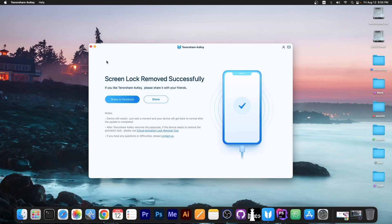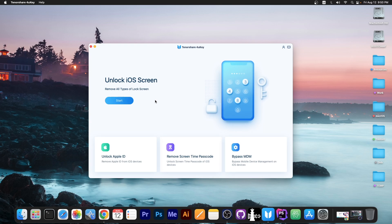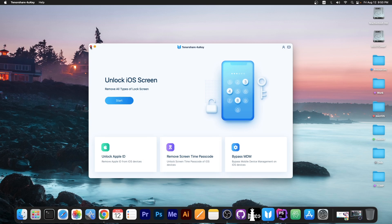So about 10 minutes later it says screen lock removed successfully. If you like it or share please share it with your friends. So I'm gonna press done and now the device is still showing the progress bar. That's perfectly normal. It will boot in a couple of seconds. But it's now safe to disconnect it from the computer if you want to.